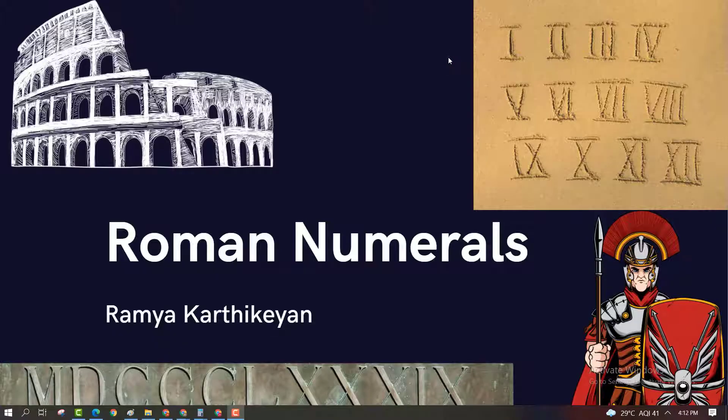Hello students. In this video we are going to learn about Roman numerals. It's an introduction session for Roman numerals.